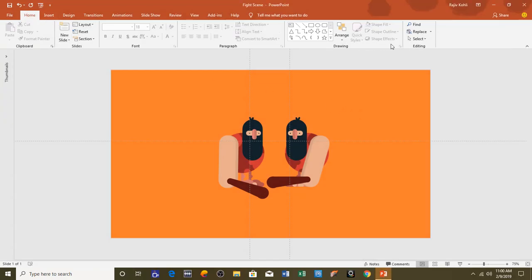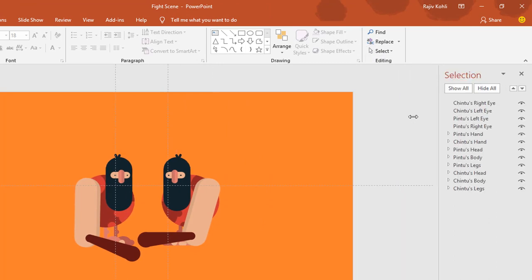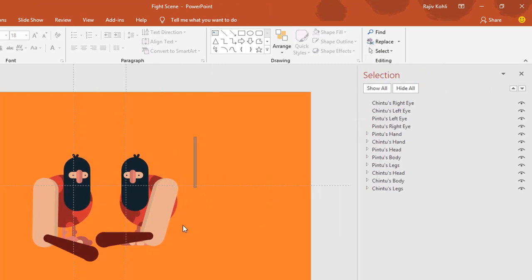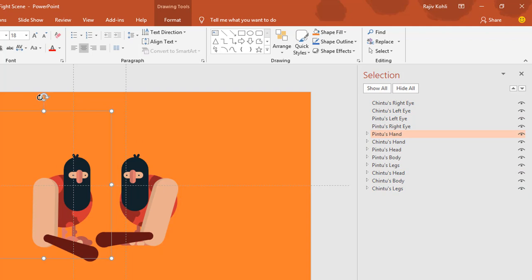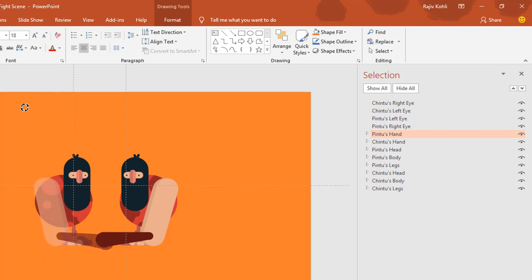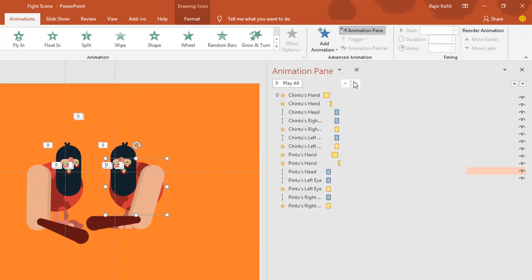Let me show you the objects I have used in this presentation. I go to the Home tab, click the Select dropdown button, and choose Selection Pane. Here you can see all the objects. You only need to draw one character and later duplicate it, changing the color of the body parts and rotating the roll and hand to make a little difference between both. This is Spin 2 and this is Chin 2.